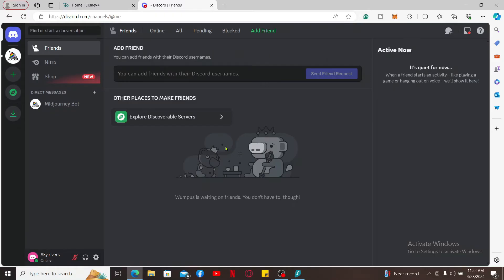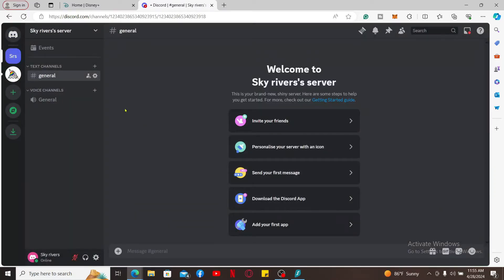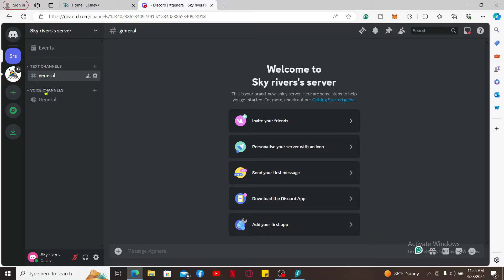Once you log into your Discord account, go ahead and navigate to the voice channel. If you don't have a server, you need to create one. And once you do that, join a voice channel.